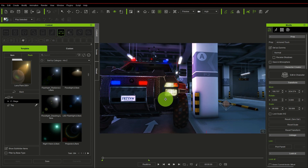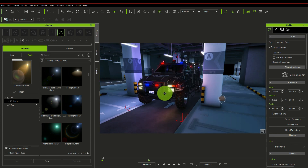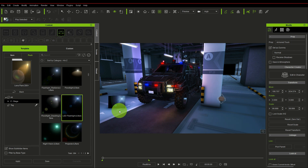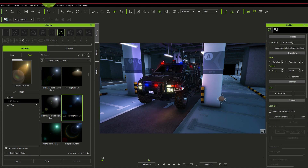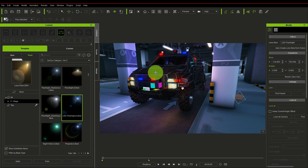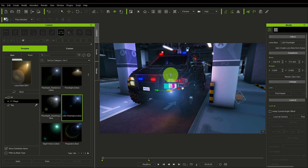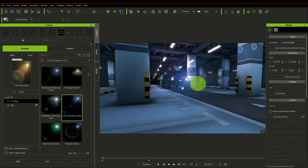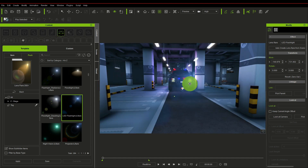For this headlight, we are going to attach a particular lens flare. We are going to work with the LED flashlight flare — you just drag and drop it to the scene and you can see the flare is already there. It's already showing after you drag and drop it; you can see the effect is now in the scene.